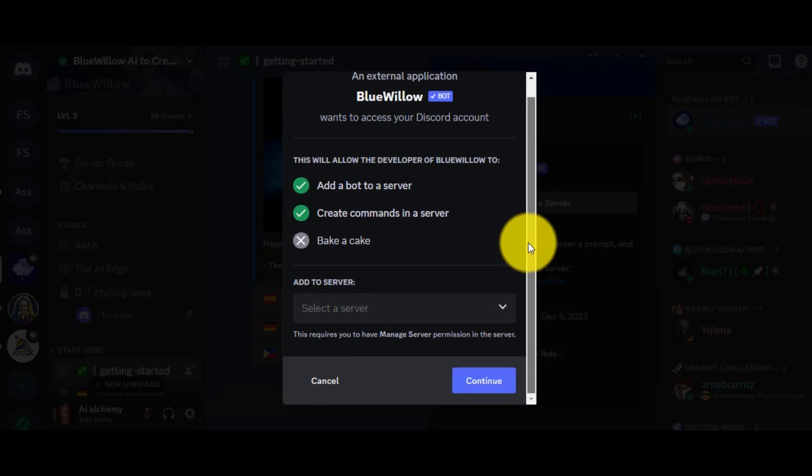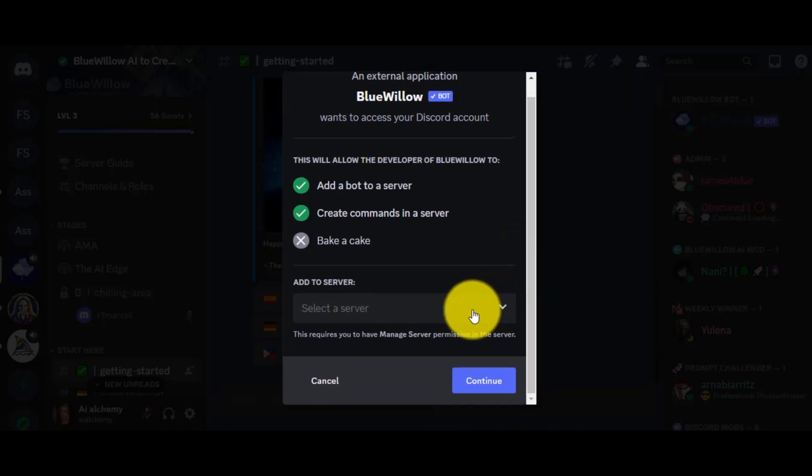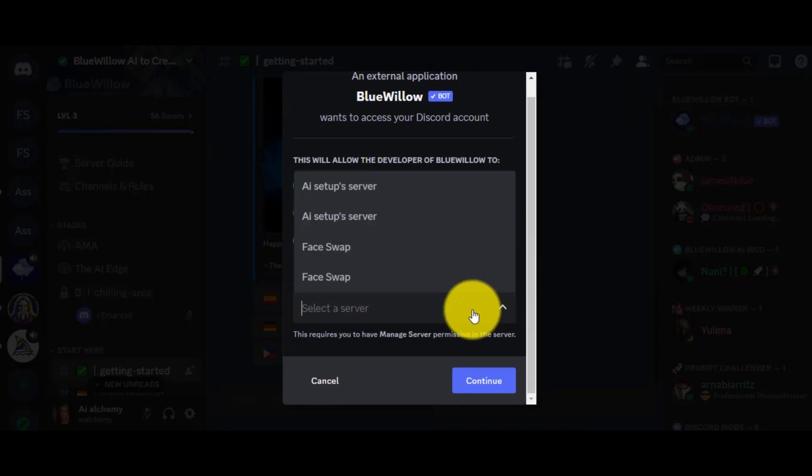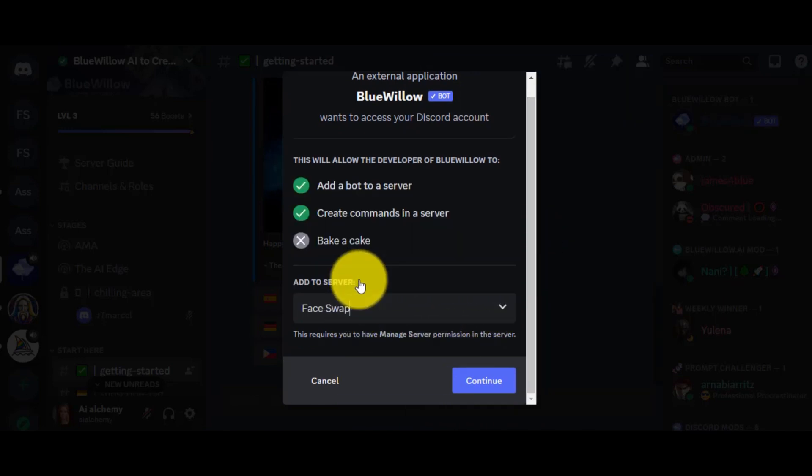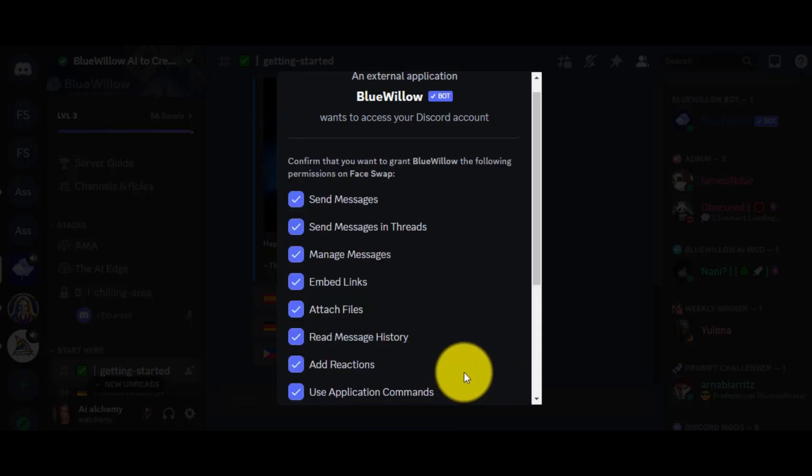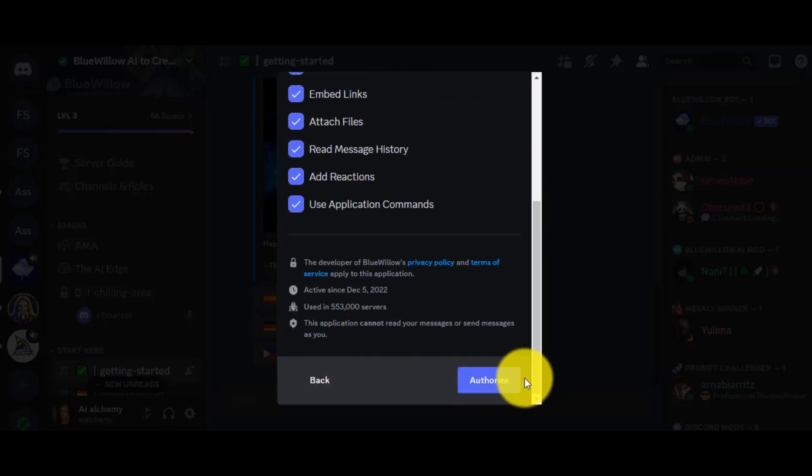Select the bot and then click on Add to Server. Now select the face server. If you select any other server, it will work alright. Give permission to Mid Journey bot in the same way.